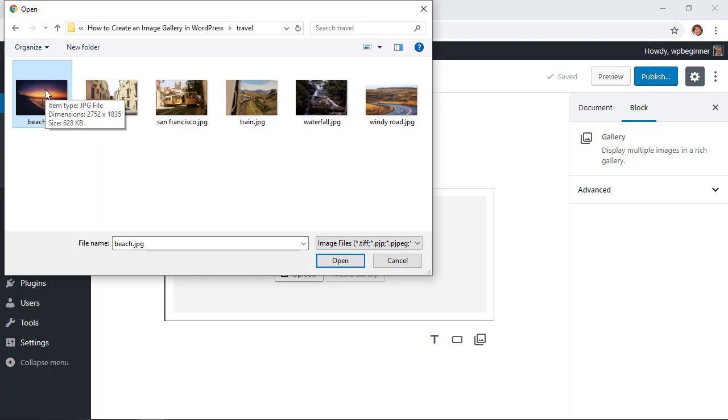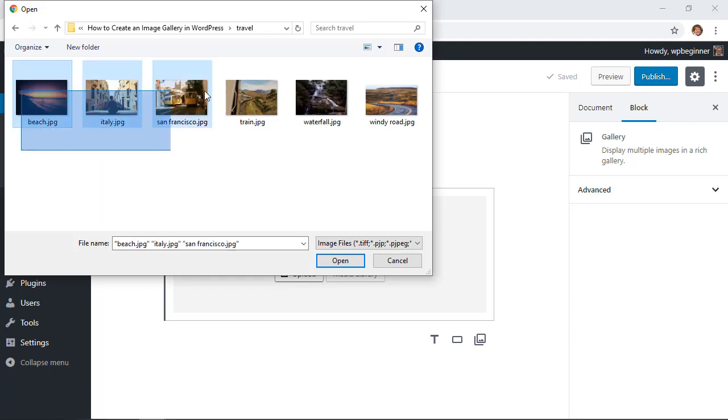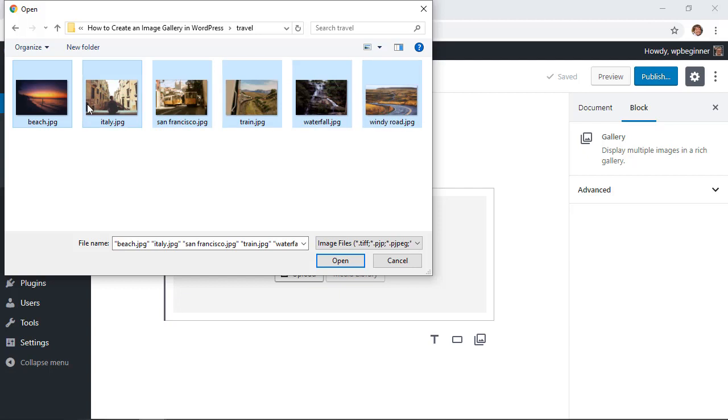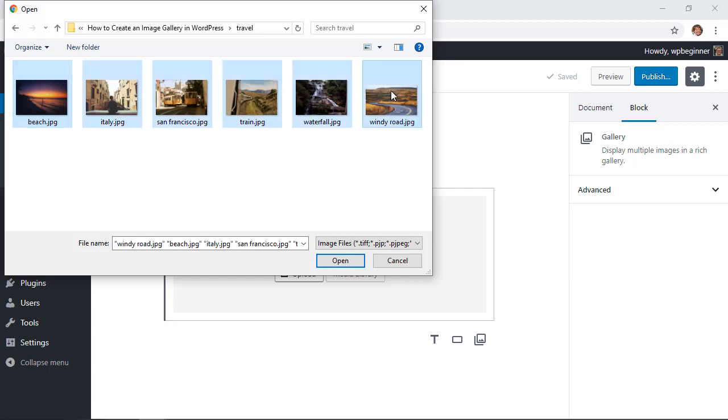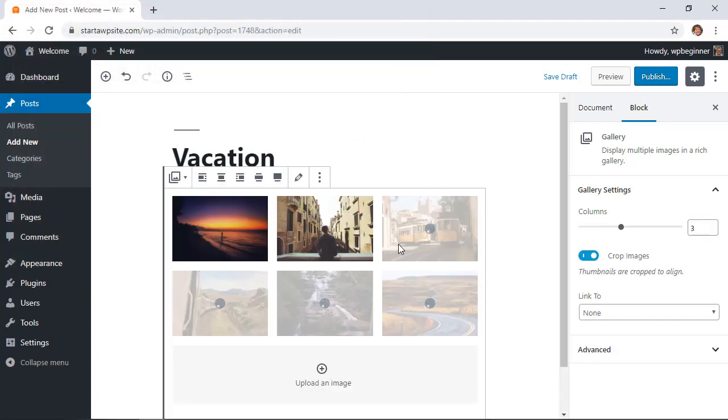You can select multiple images by either click and dragging across to select all of them. You can also click on the first one, go to the end and select your shift key and click at the same time and that will select all of them at the same time as well. Then we'll just wait for them to upload.